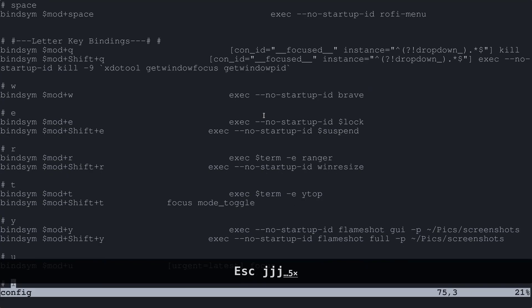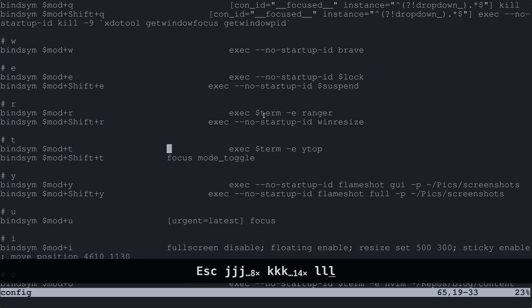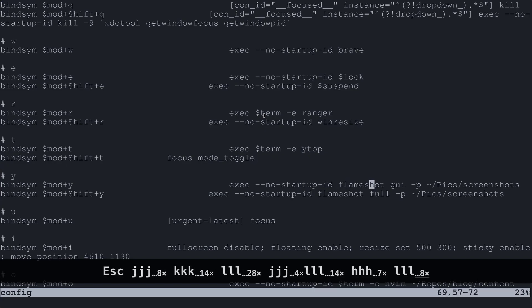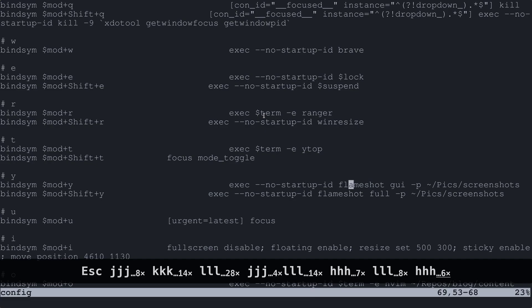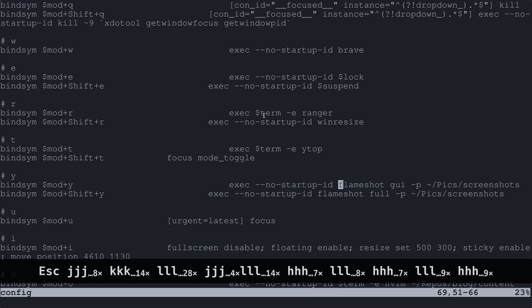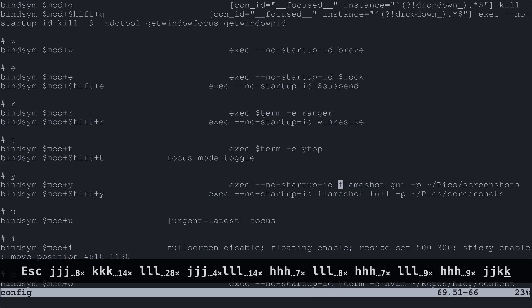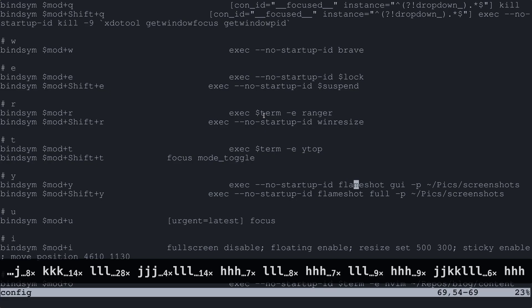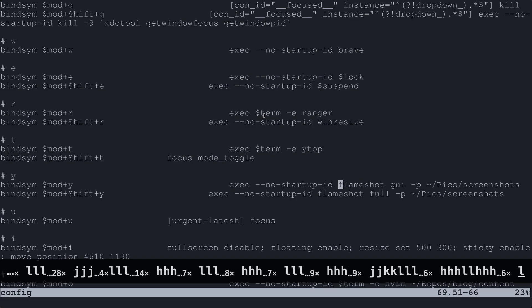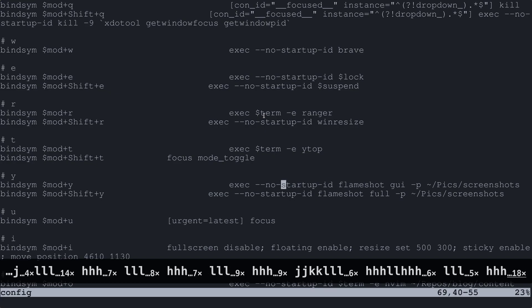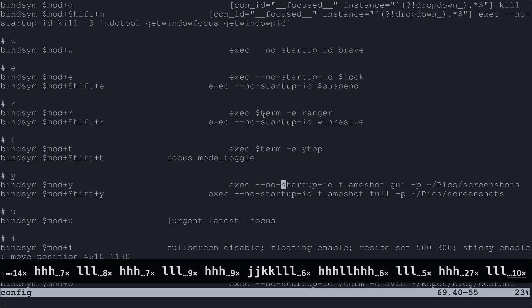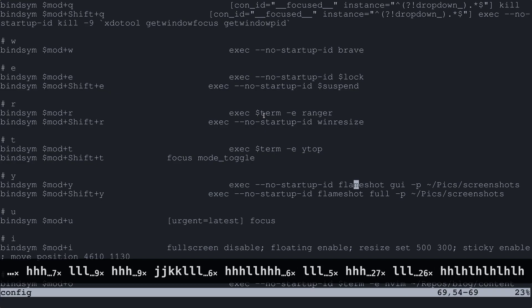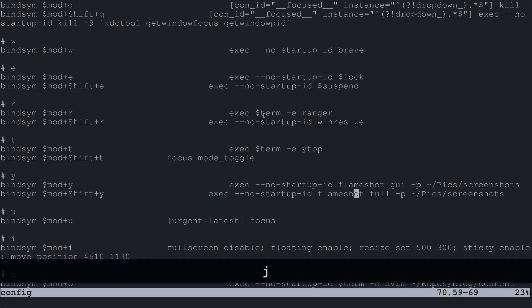There's a few other things that I have in here for programs you may not have installed. Things like Ytop and Flameshot. So feel free to go through this config and look for programs that are not installed and just install them and kind of see what they do. Or if you'd rather use something different than Flameshot to take screenshots or something like that you can swap that out here. So what you'll do is you can see exec no startup ID then just swap it with whatever the command is that you want to do instead of this one. And that's pretty much for all these.